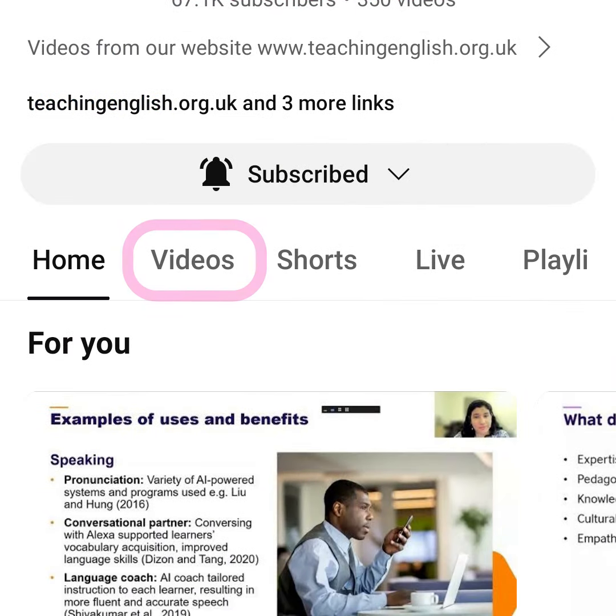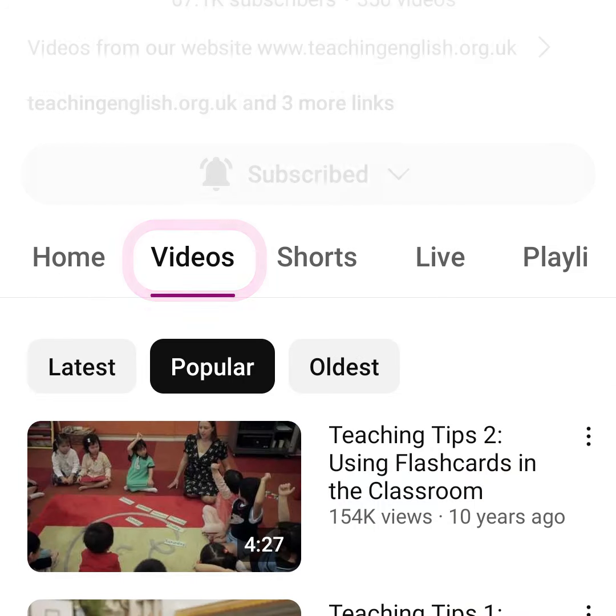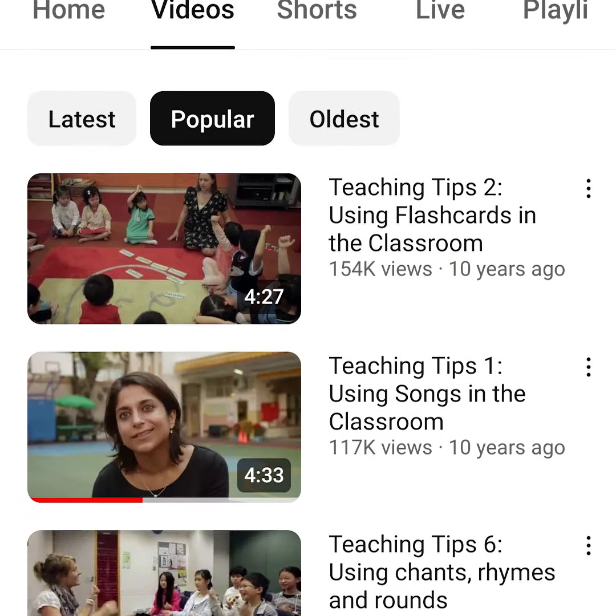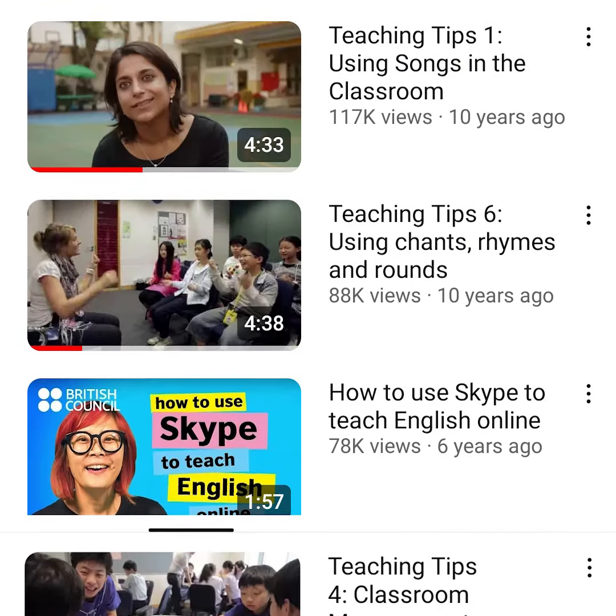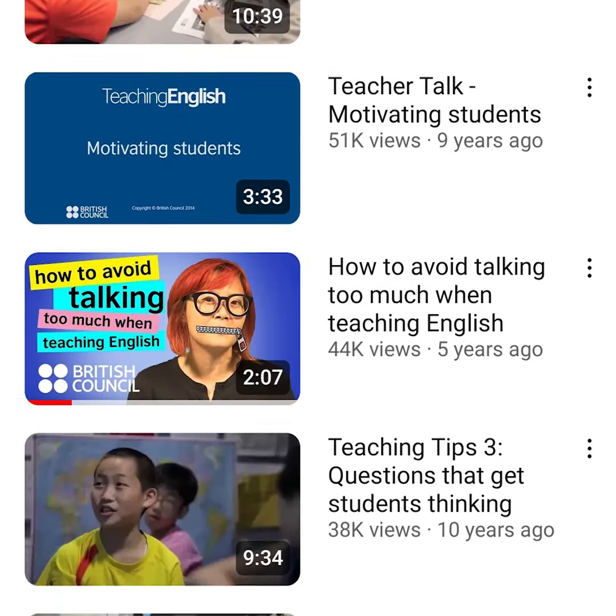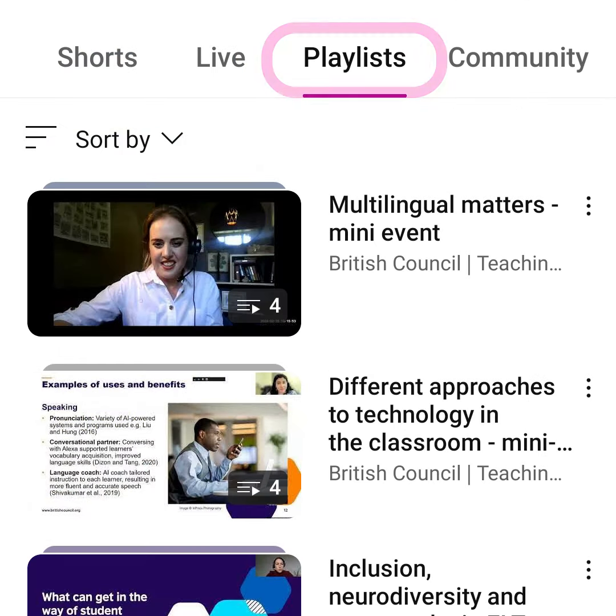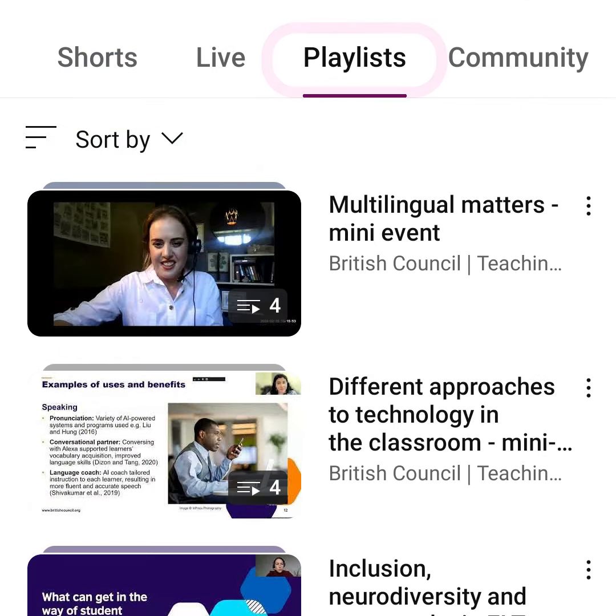Tap on Videos to see individual videos. Here you can explore our many videos for teachers. Or choose Playlists to see selections of our videos grouped by a common theme.